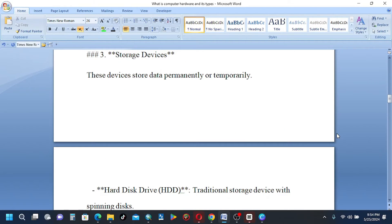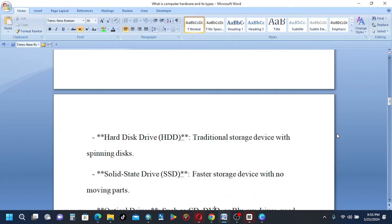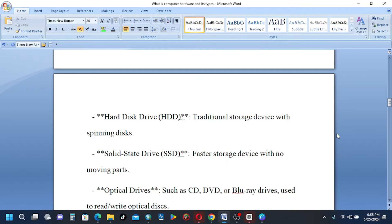3, storage devices. These devices store data permanently or temporarily. Hard disk drive (HDD), traditional storage device with spinning disks. Solid state drive (SSD), faster storage device with no moving parts.